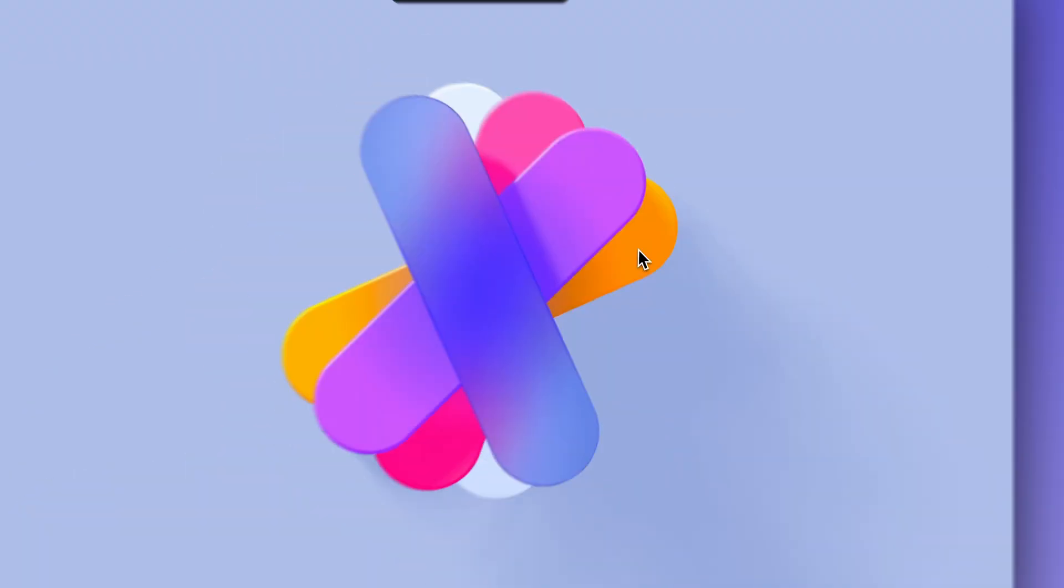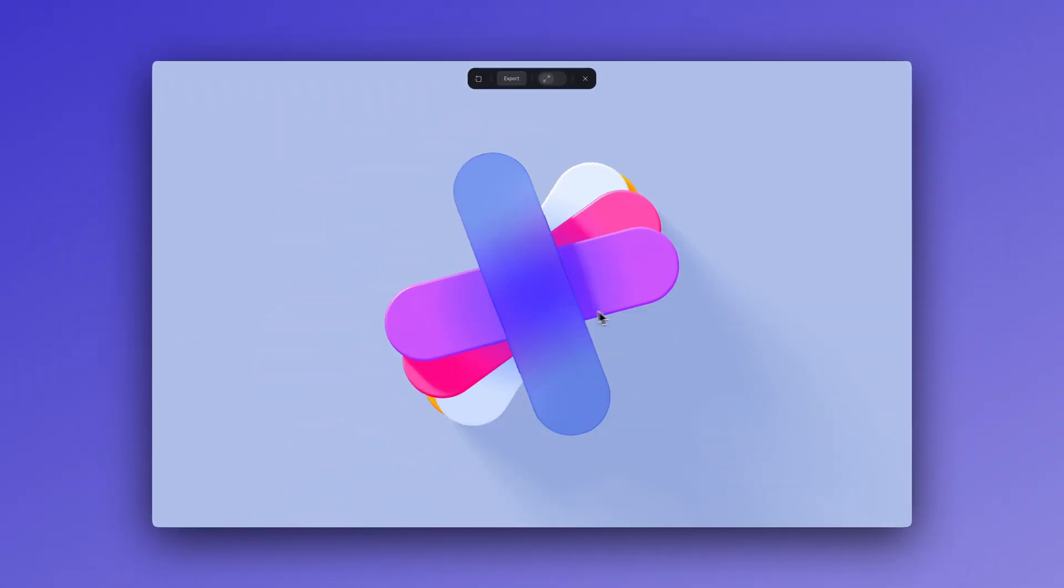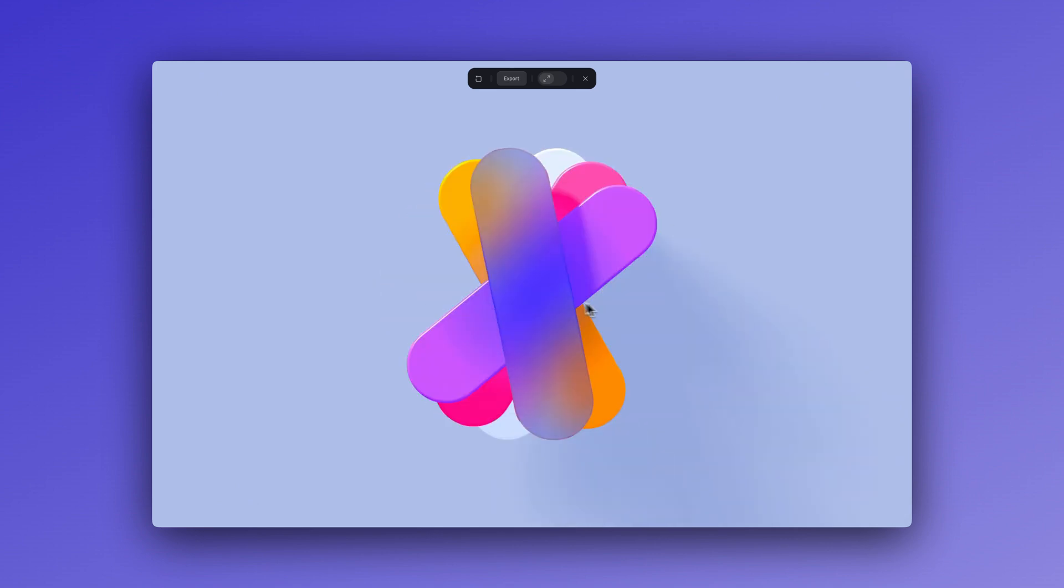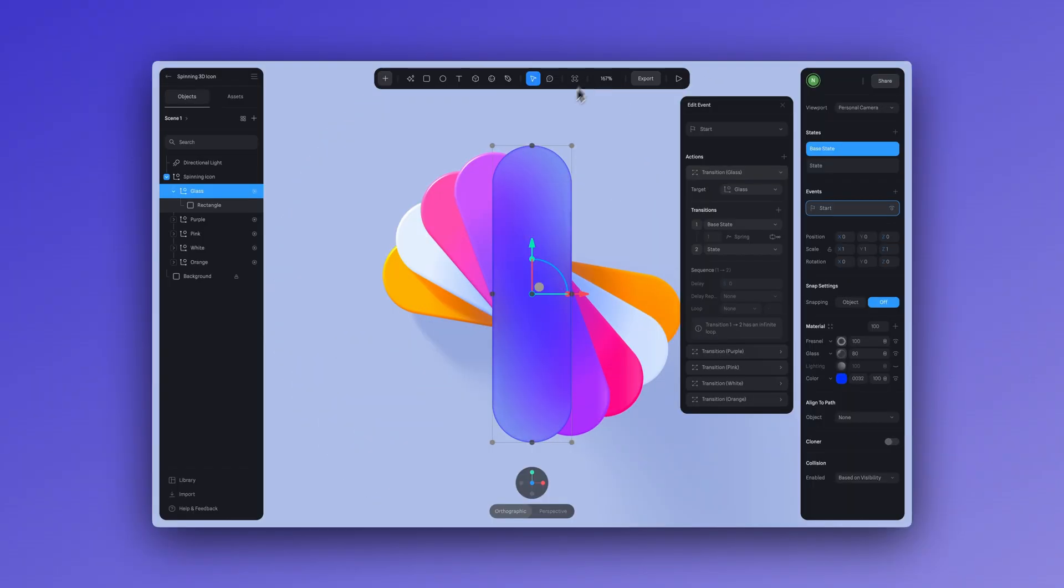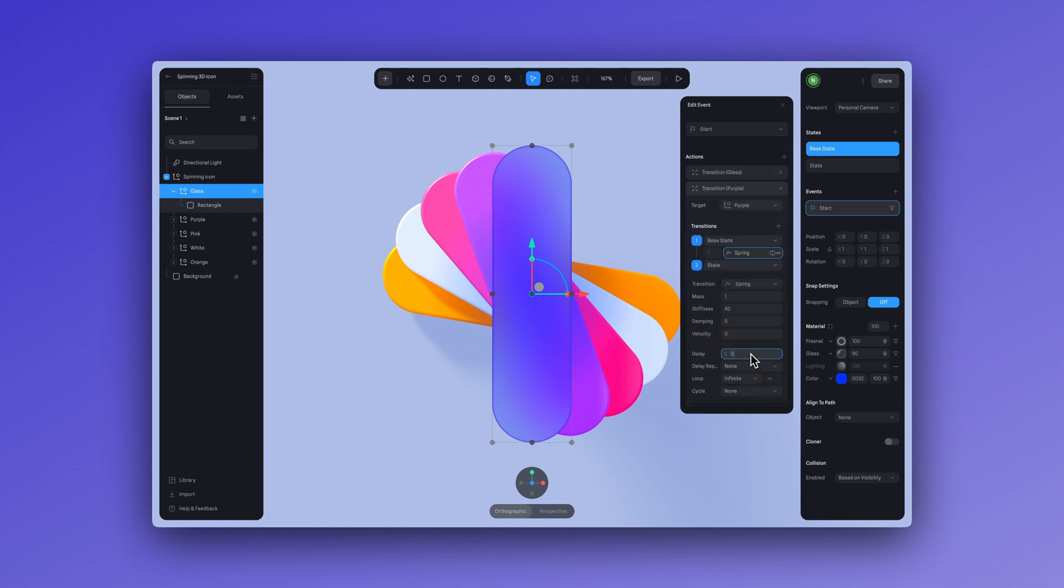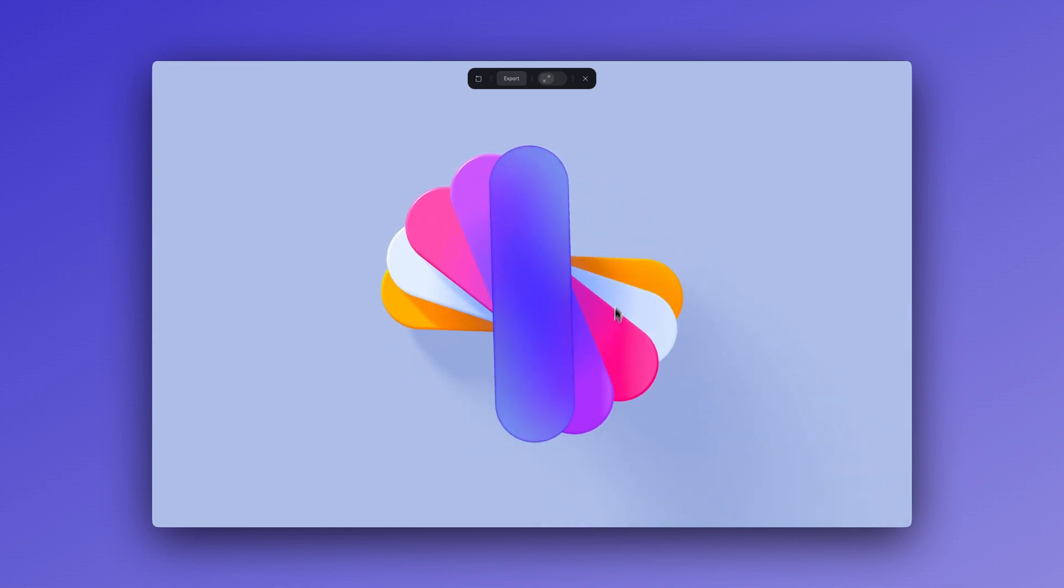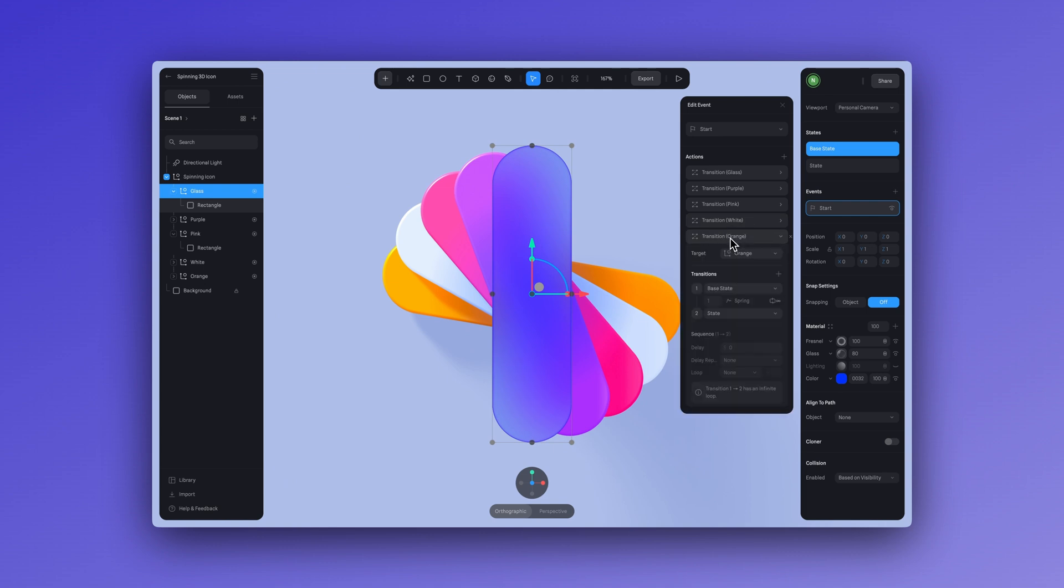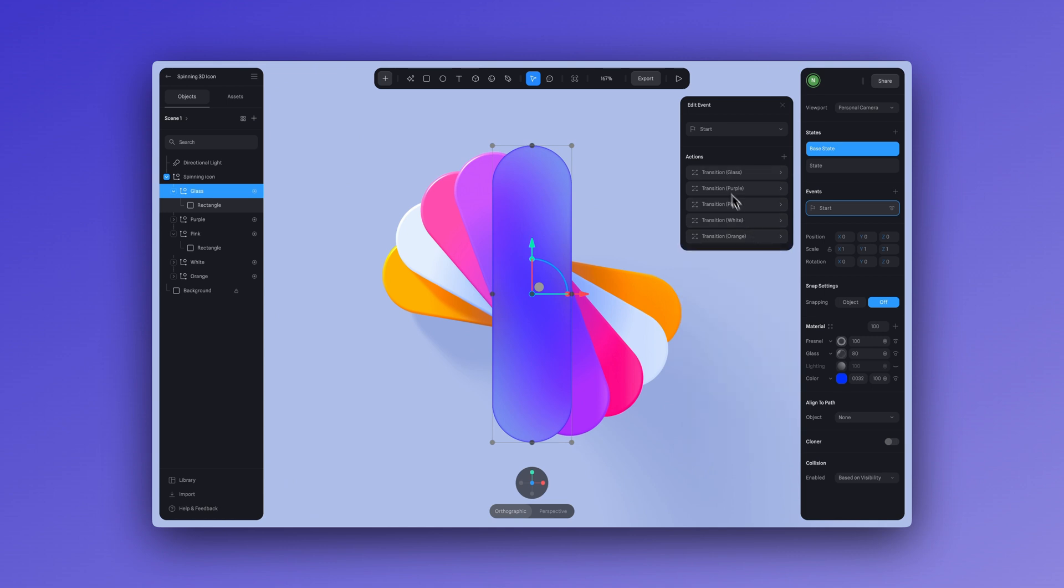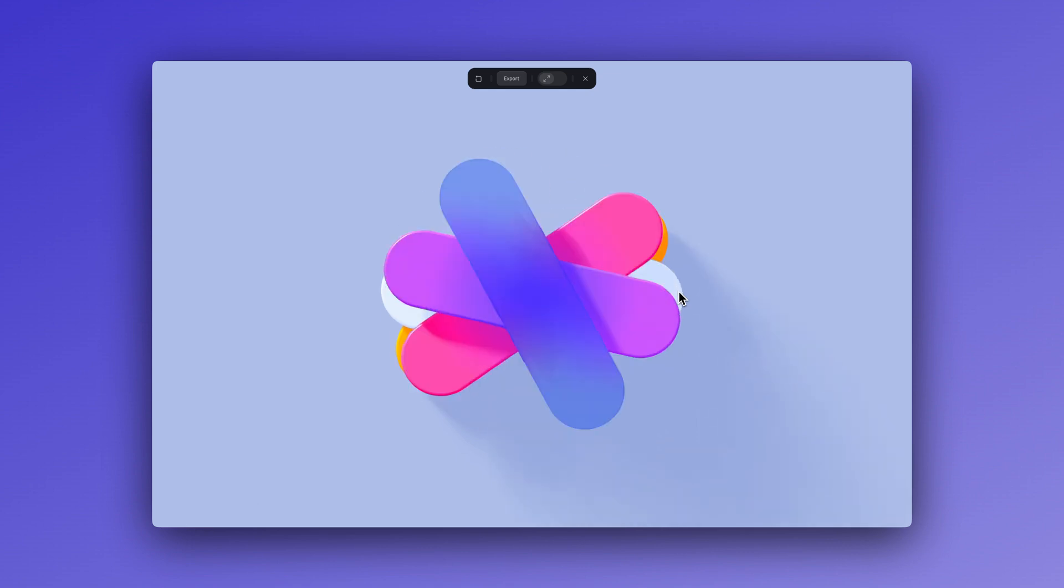As you can see, the background shapes animate immediately when you click on them, but the glass shape waits two seconds before starting its transition. Now let's keep the delay for the glass shape at two seconds and adjust the delays for the others. For purple, I'm going to set this to 2.10. For pink, 2.20. For white, 2.30. And for orange, 2.40. Now if we go to play mode, you can see how the delay makes everything feel smoother and more harmonious.